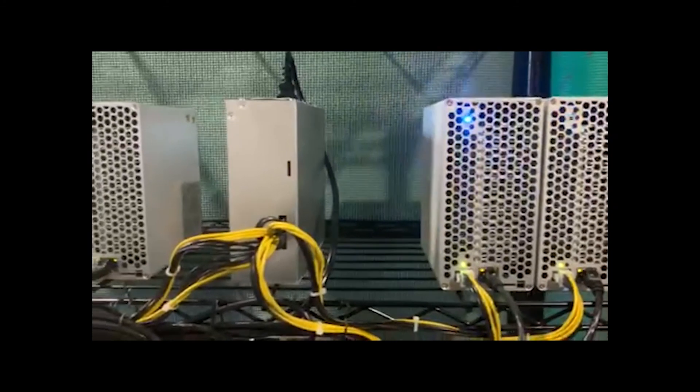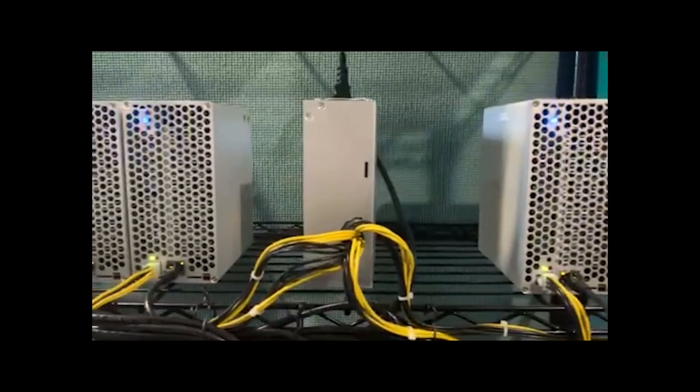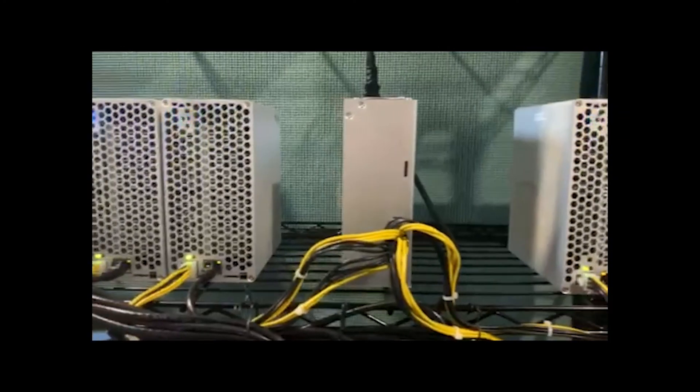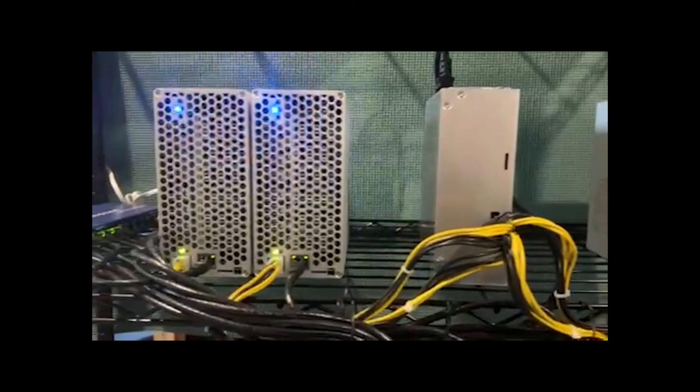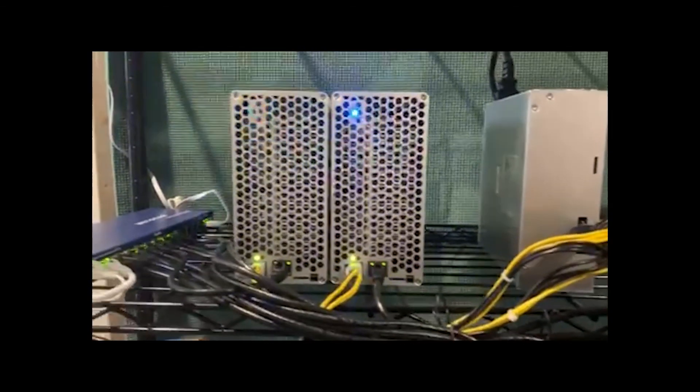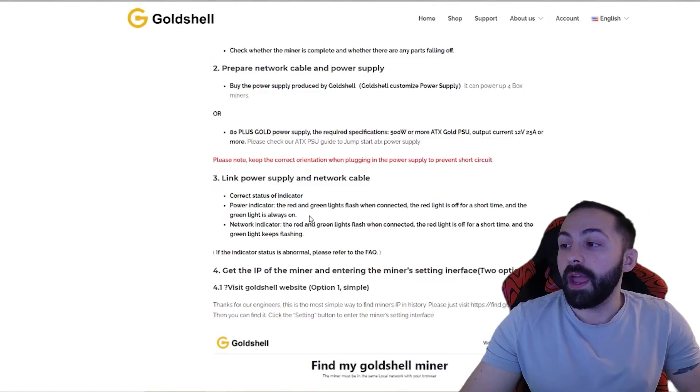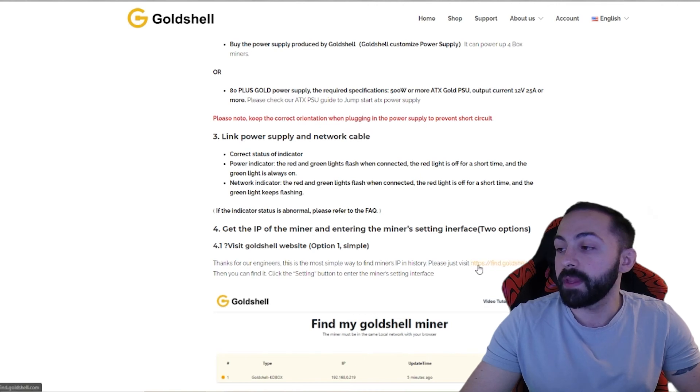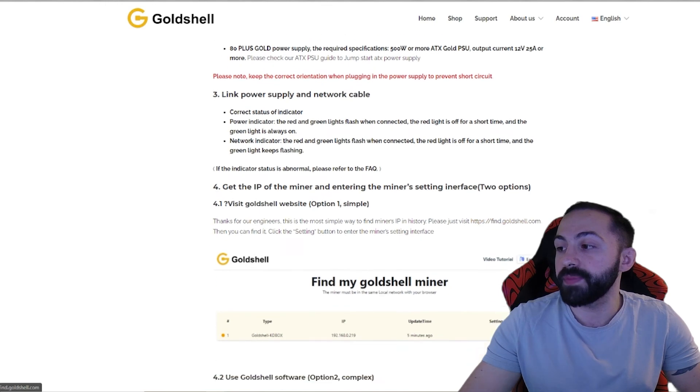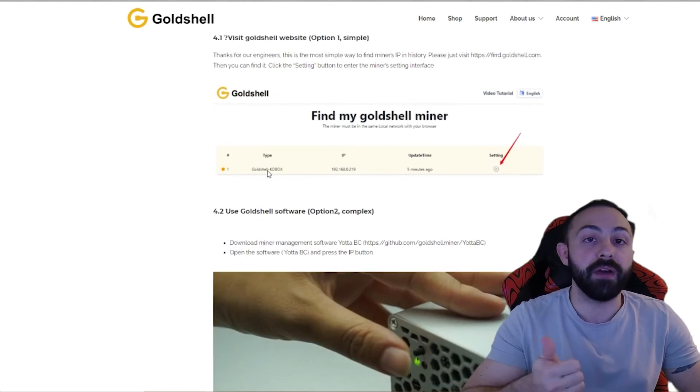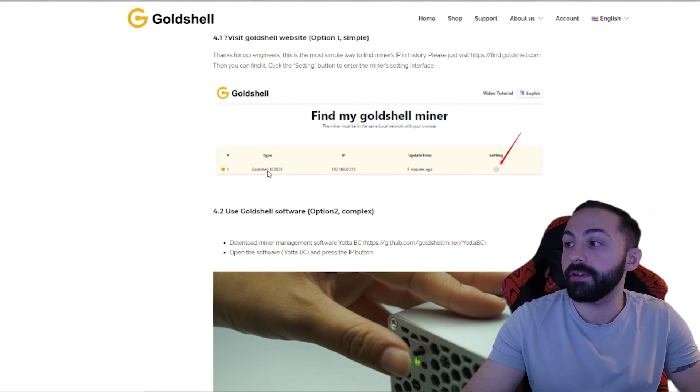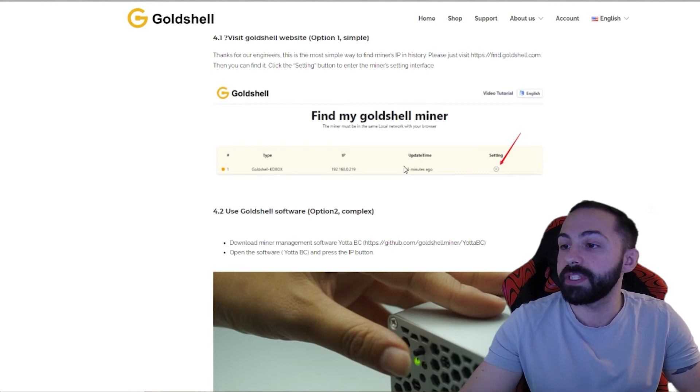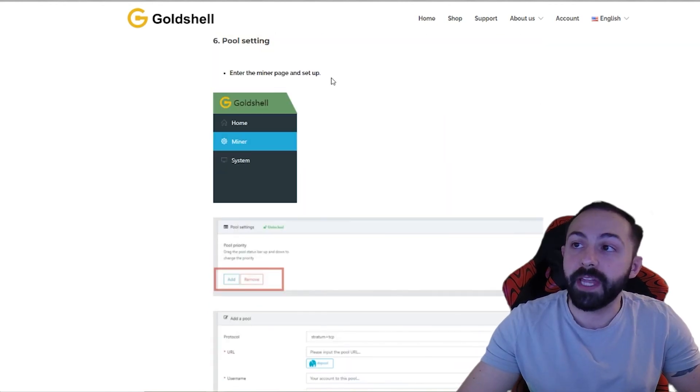You can see I have two miners, the custom power supply, and then two miners. Each miner has an Ethernet plug and a power plug. And then basically what you're going to do is go to this link right here, the findgoldshell.com option. Once your device is powered on and connected to the internet, it should pop up here. You'll go into the settings. Here's a really good example.